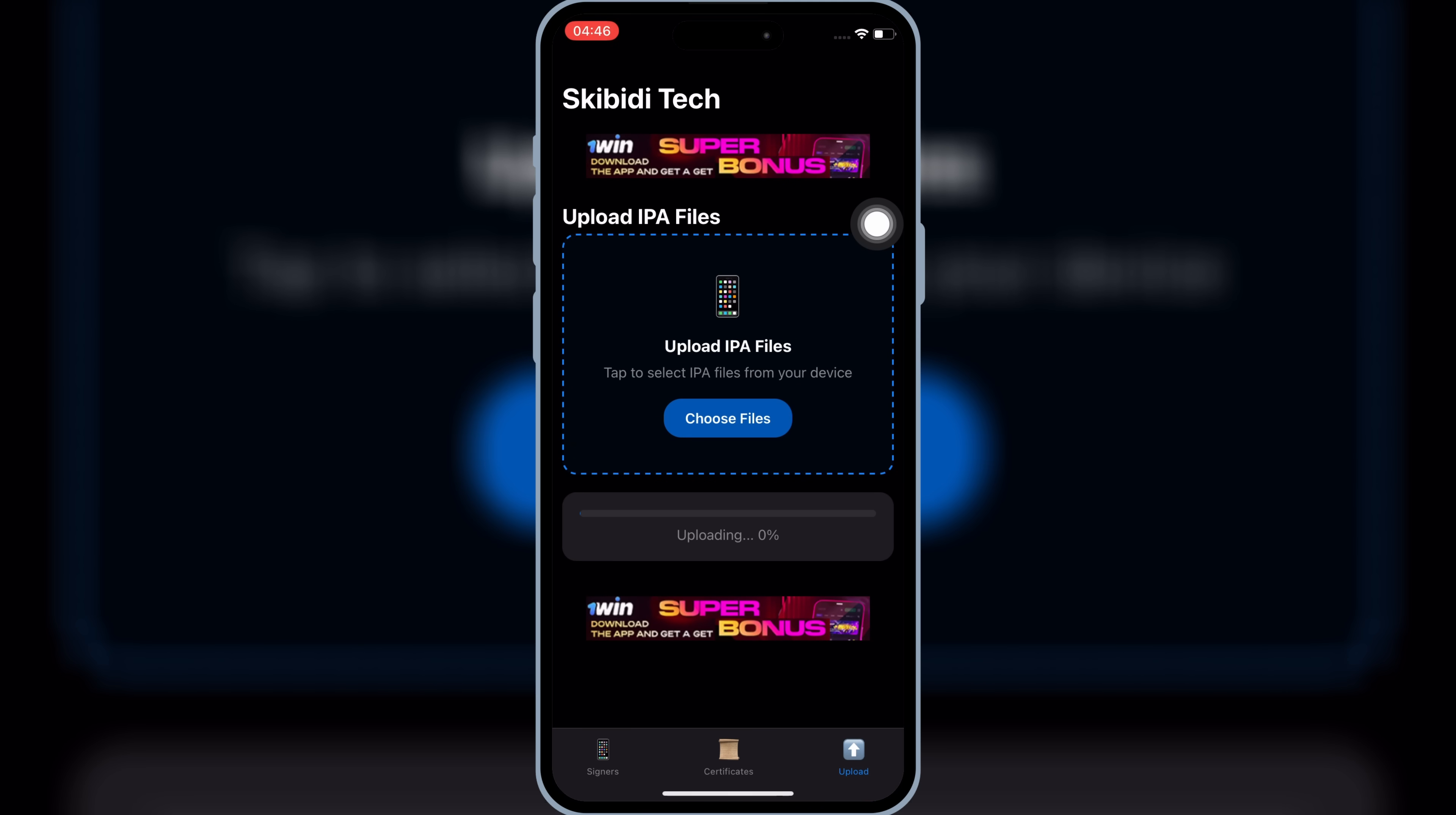Now wait for it to upload the Delta Executor IPA file. It might take some time. Wait for it until it's 100% uploaded.